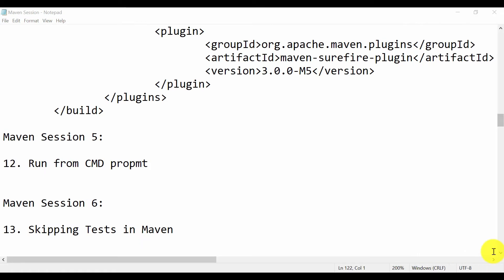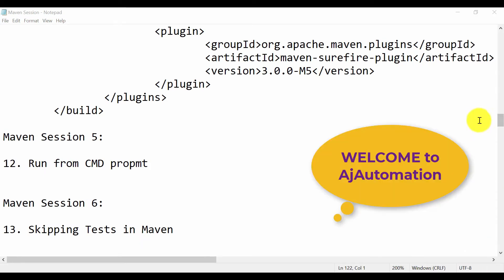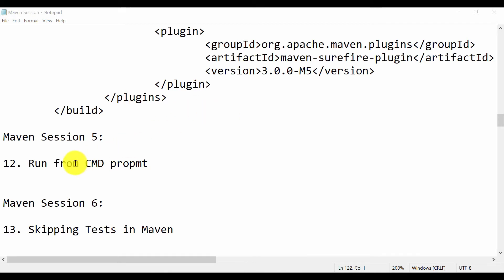Hi guys, welcome back. Let's start with our session. In the previous session we ran our test cases from Eclipse, so now let's see how you can run your test cases from the command prompt.